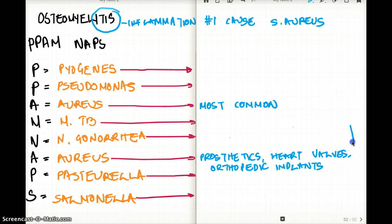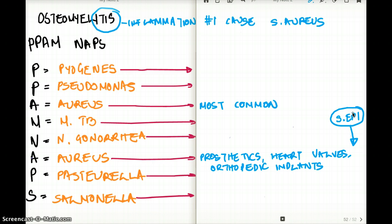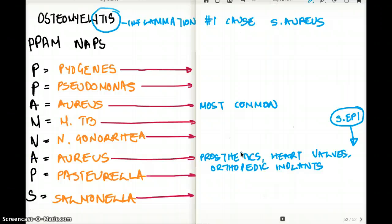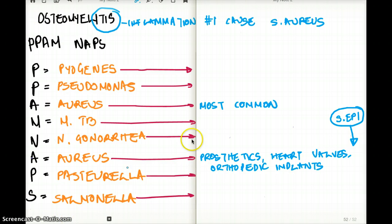Another bug that causes osteomyelitis is Staph epi, though it's not as common as Staph aureus. Staph epi is often found with indwelling catheters, heart valves, and orthopedic implants or prosthetics. To pick Staph epi you must rule out Staph aureus first, since Staph aureus is most common. That's why Staph epi is not included in the mnemonic list.